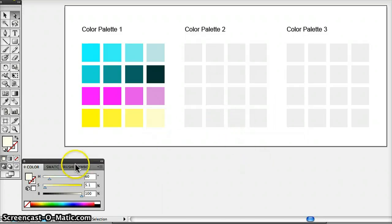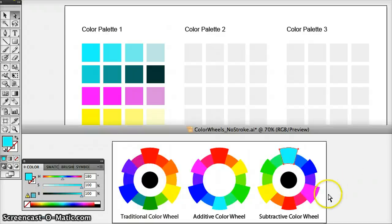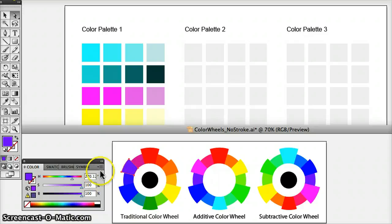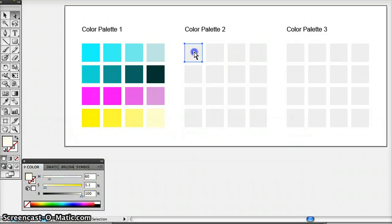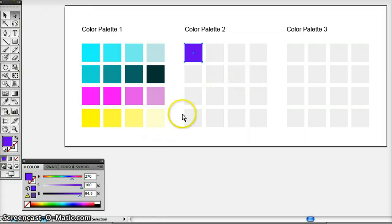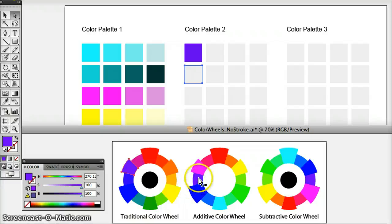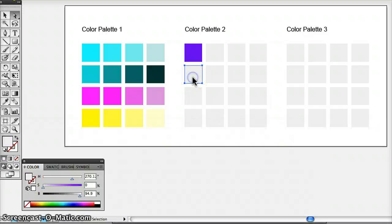Now let's go on to the second set — the tetrad. Let's go back and reference our color wheels. I'll try the traditional color wheel and use violet for this one. I have warm colors and cool colors. Violet is at 270. I'm going to put my cool colors at the top. I'll use violet and yellow, and blue and orange. Let's put blue here — I know that blue is at 240.